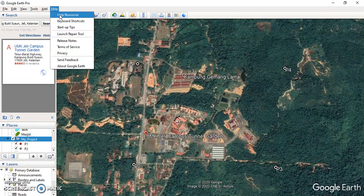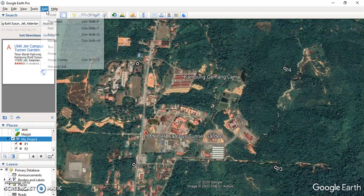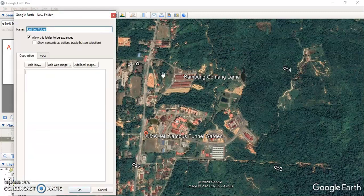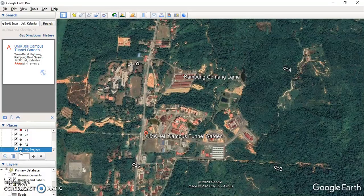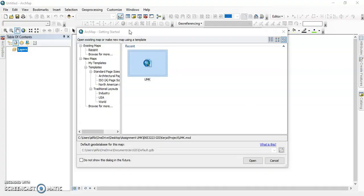After that, we have to add a folder — for example, our folder is named 'My Project.' We add this name 'My Project,' then click OK.